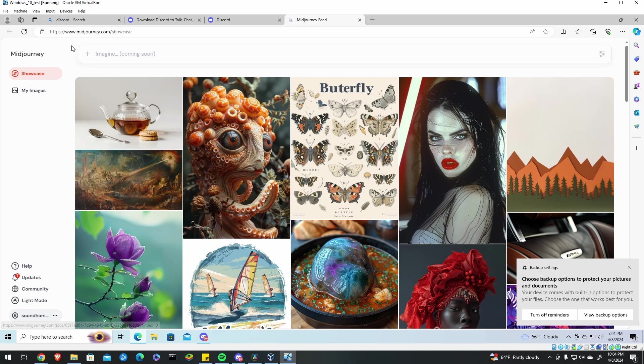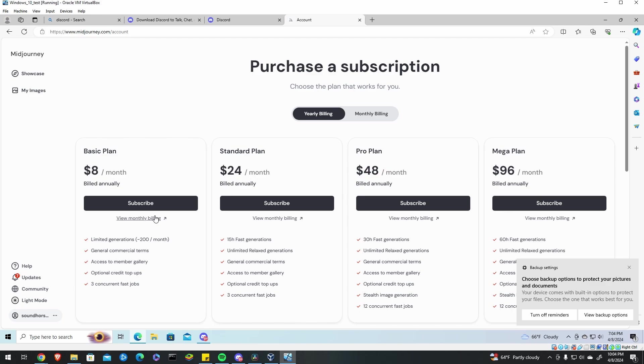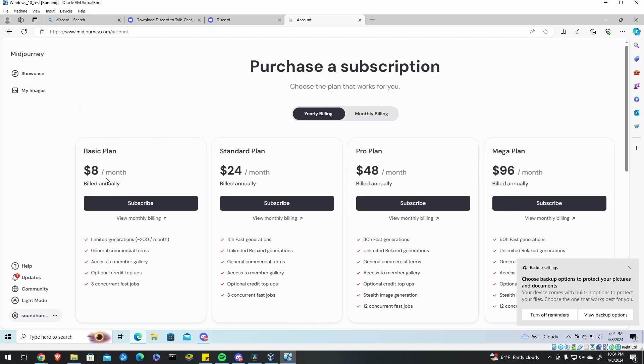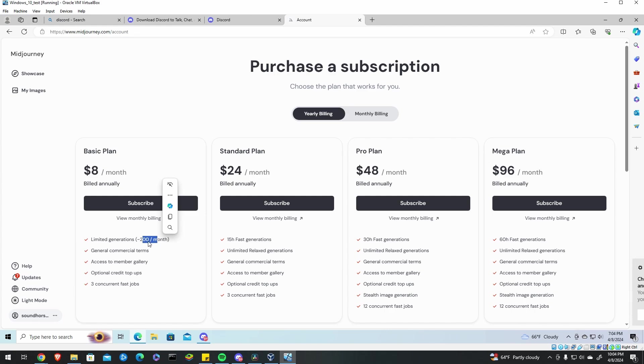And once you're in MidJourney you're going to go to your account and go to manage subscriptions. I personally use the basic plan it's $8 a month and you get 200 images generated a month. As you pay for better plans you get more images generated and more options there.